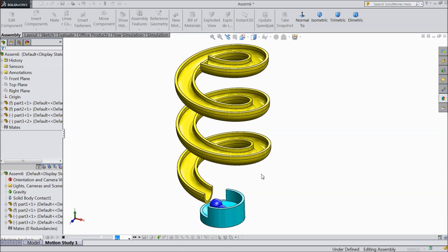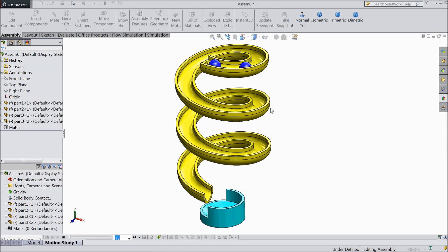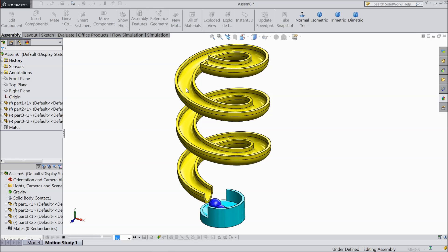Welcome back to CAD CAM tutorial. Today we are going to see motion analysis, how to do motion analysis in SOLIDWORKS. So we will do this example to just understand what is gravity and how to do motion analysis. So let's start.